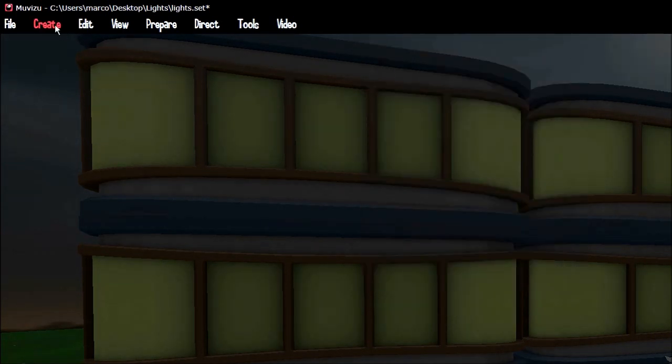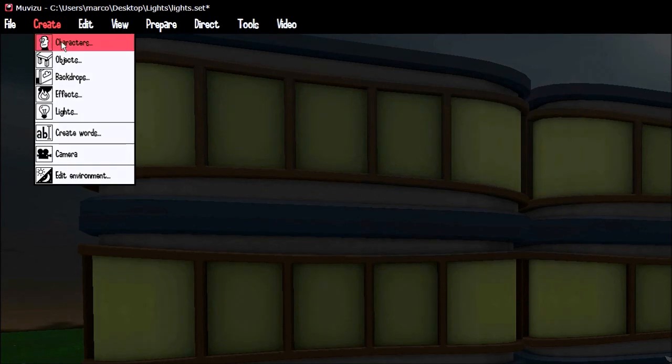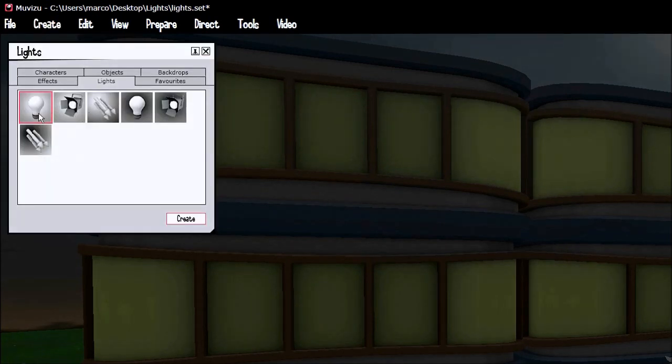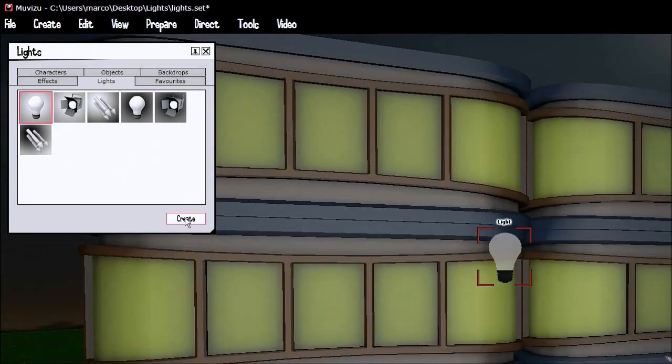Now let's create a light. Go to create lights and we're going to create a light object. There's a spotlight, direction light, but for now we're just going to have a look at the normal light object.